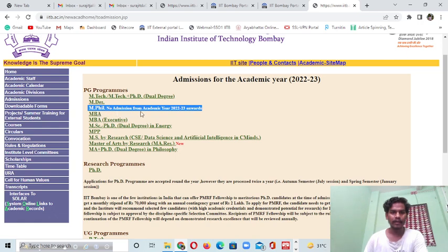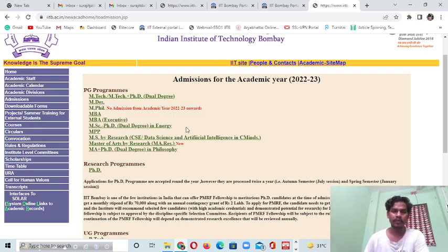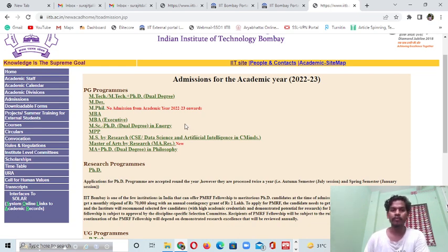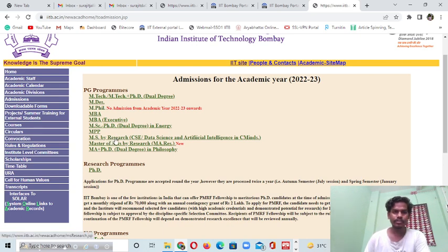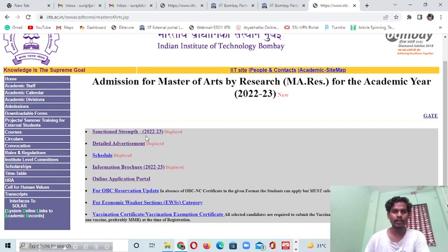One interesting information: MPIL program - no admission from academic year 2022-23. The central government of India informed in 2021 that from the next season there will be no admission for the MPIL program. So from 2022, MPIL is an invalid program. Instead of that, several institutes started the MA by Research program.